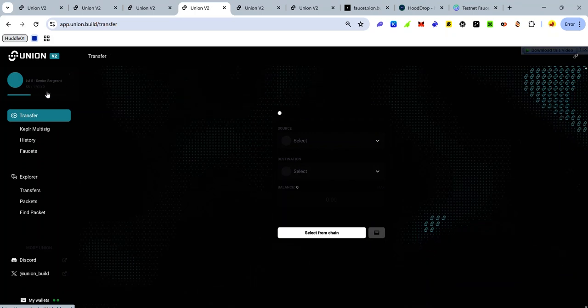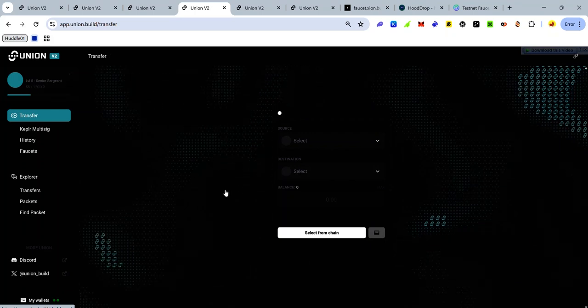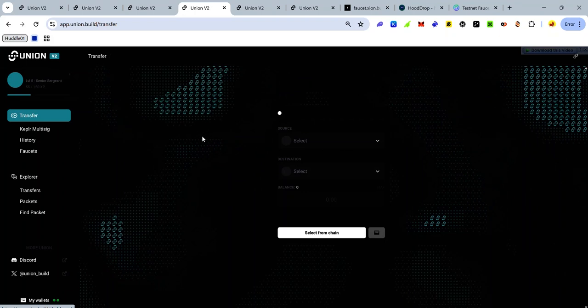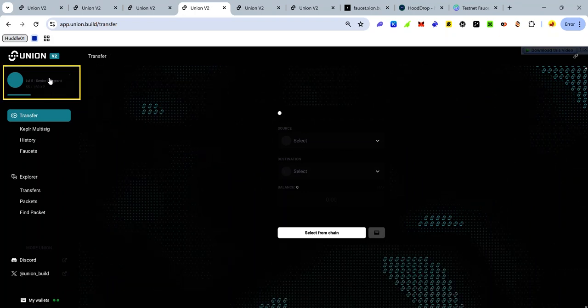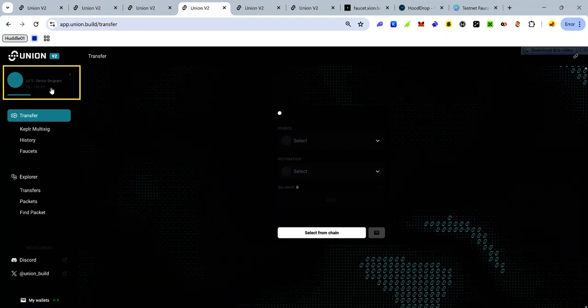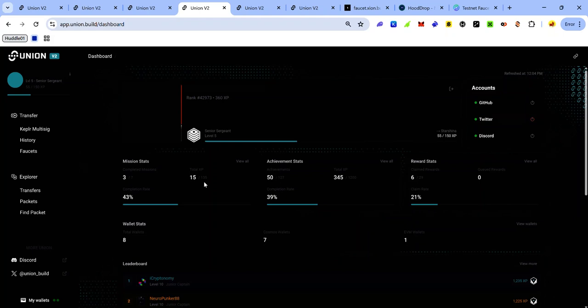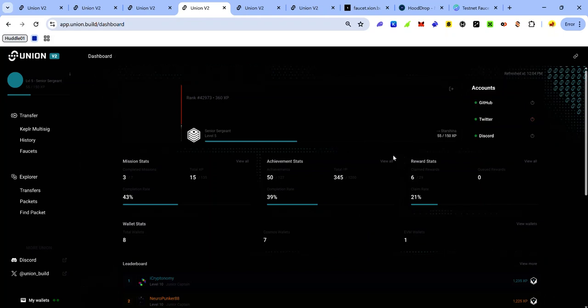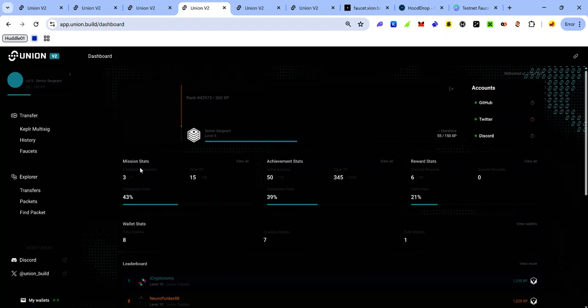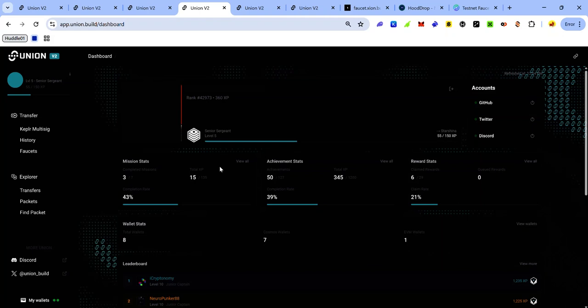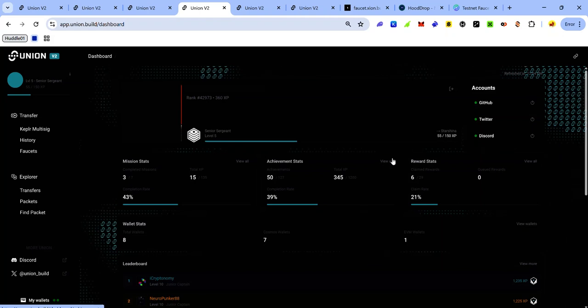To check your achievements and progress, click this area at the top, and you can see your mission stats, achievement stats, and reward stats. To expand on any of these, click view all.